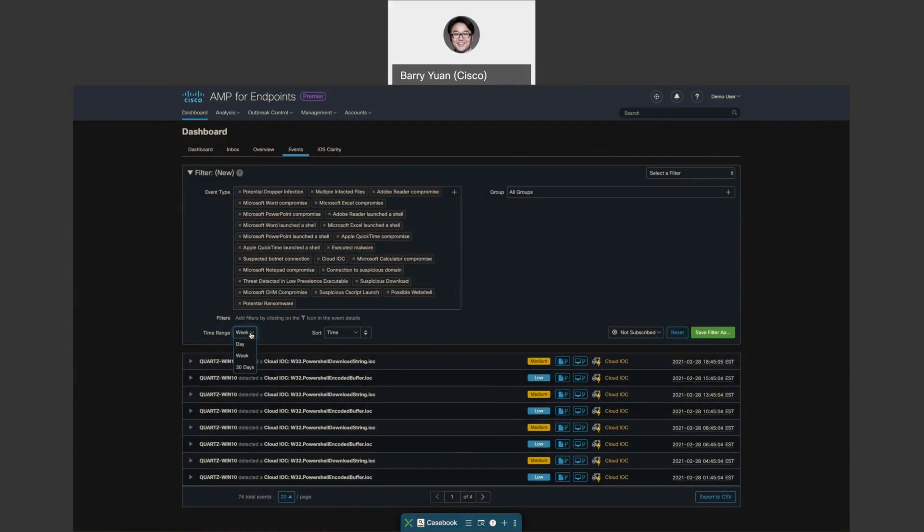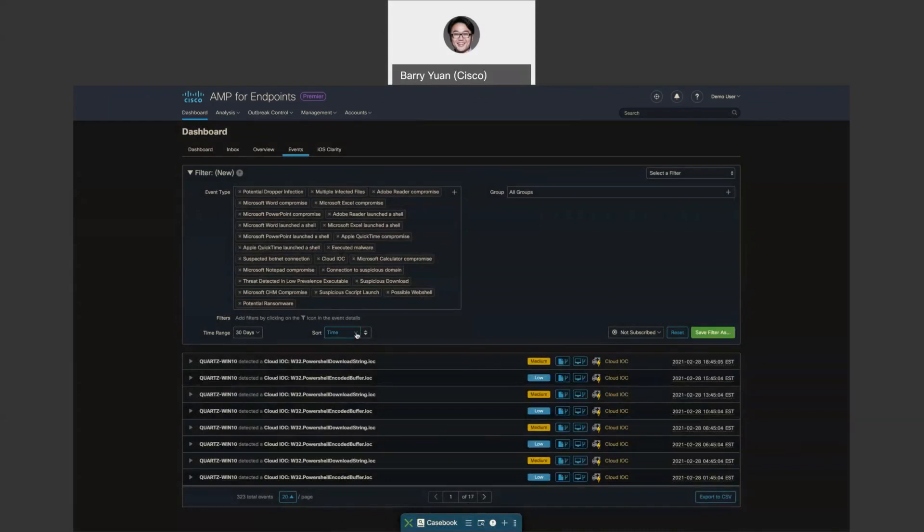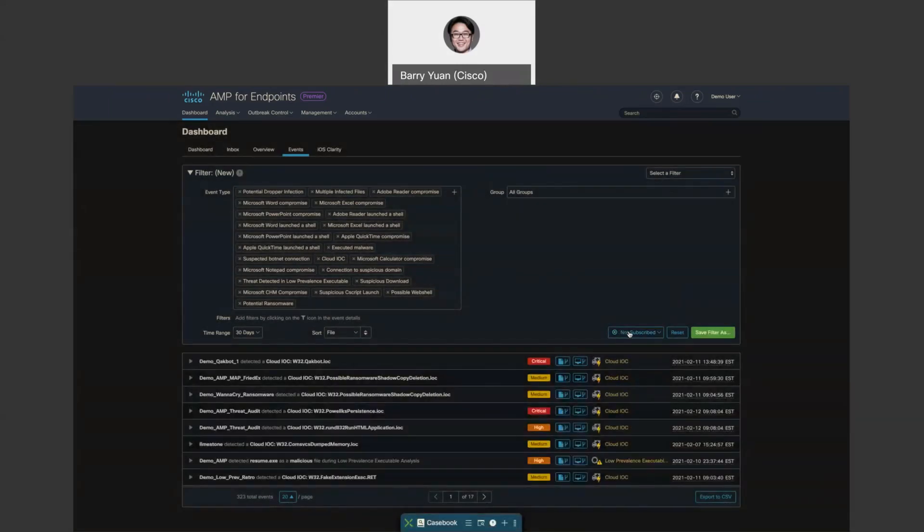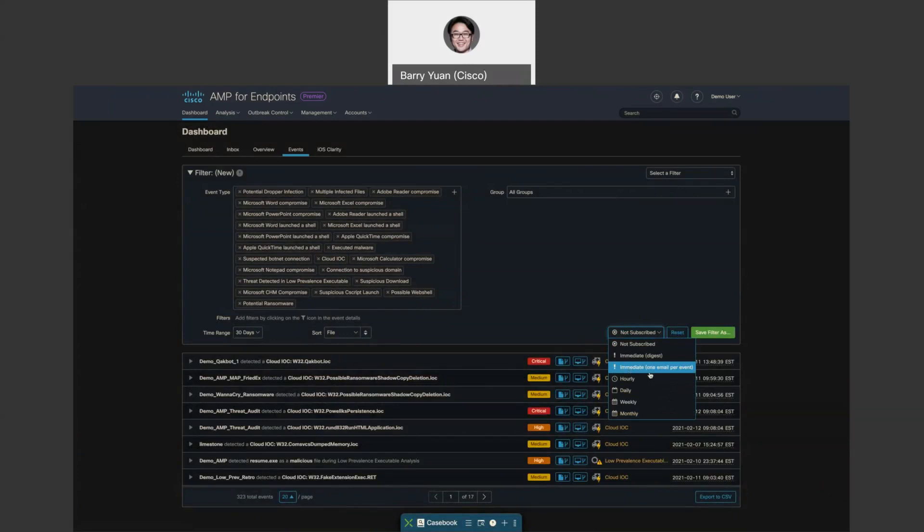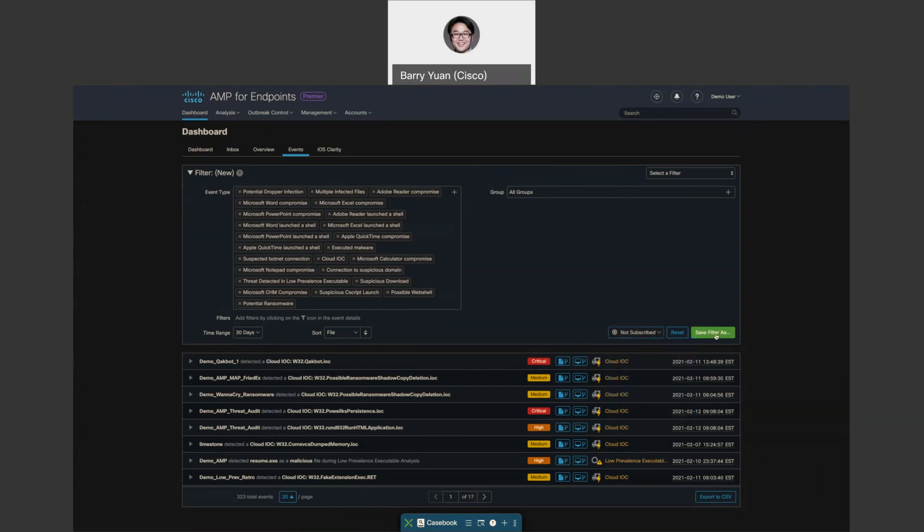Also down below, you can change the time range. Let's change it to 30 days. You can also sort by many things. Let's sort by file. And you can subscribe to this report. You can get an hourly update if you want to, and you can get an immediate notification or one email per event. You can also save the filter for later use.